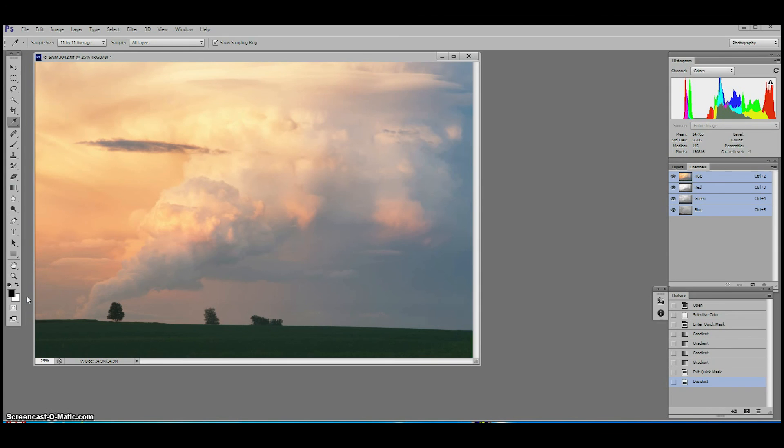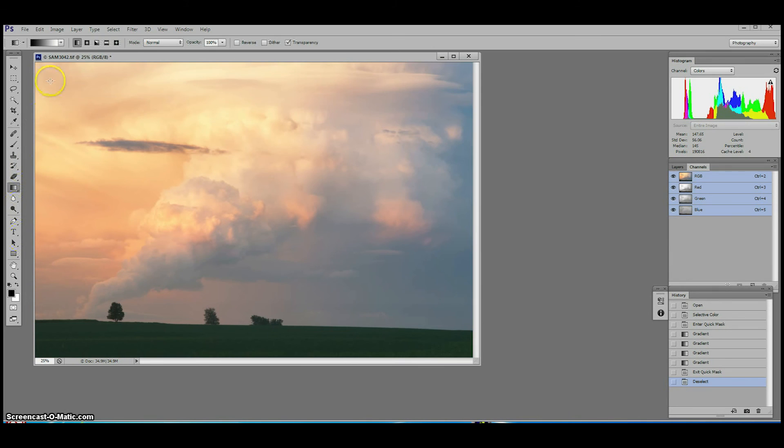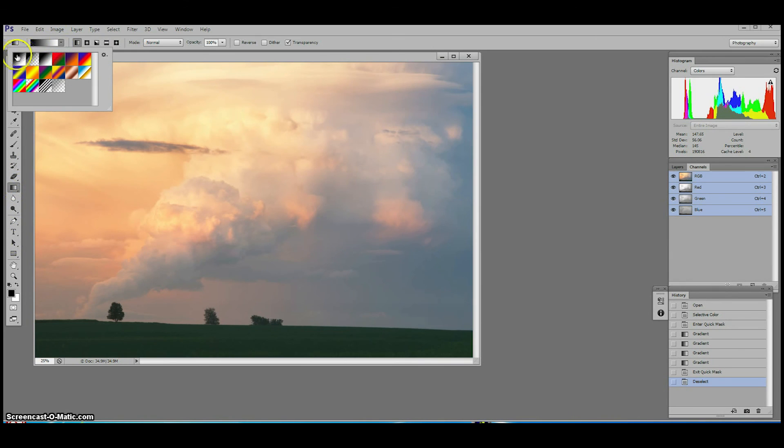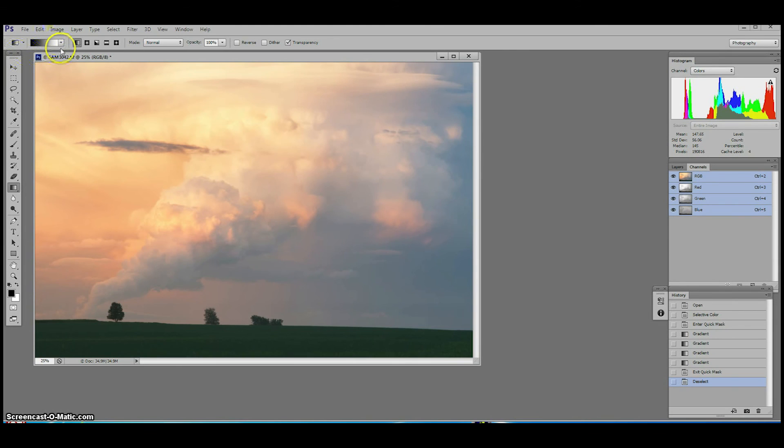Now click on the little triangle to open the gradient picker in the options bar. Select the icon of the gradient that moves in transition from black to white. This will give us a mask that moves from dense or maximum effect to light or minimum effect.